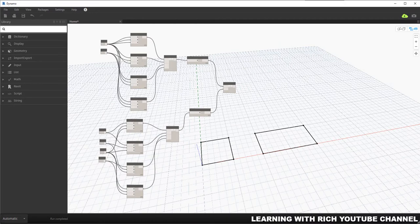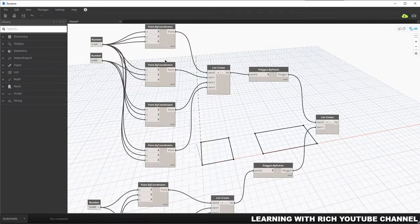For today's topic we are going to discuss some of the editing tools that you can use in Dynamo. We are going to learn how to translate, rotate, and mirror our objects. Translate is like Move in AutoCAD or Revit — here in Dynamo we call it Translate.